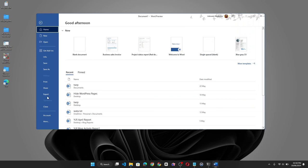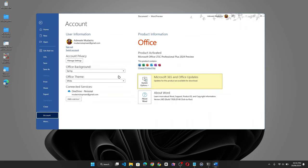Let's go back to the home section and go to account. Now as you can see, it says product activated using the MAK product key that we added to the XML configuration file earlier.